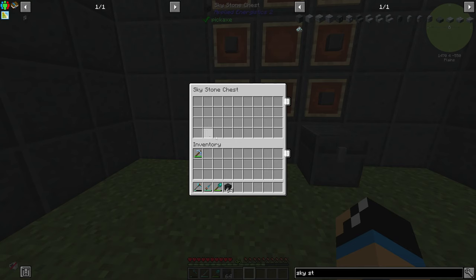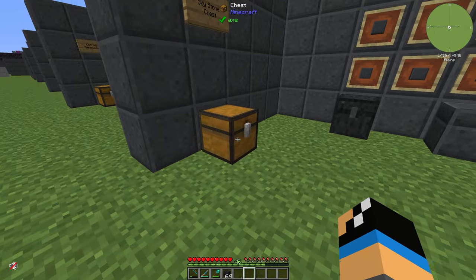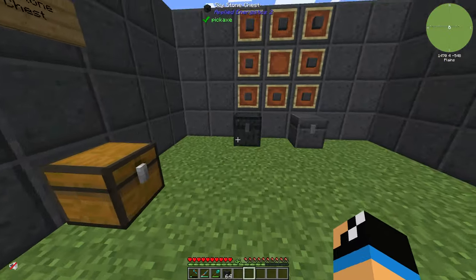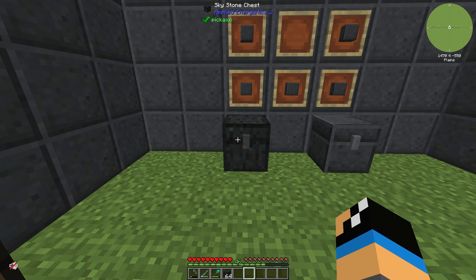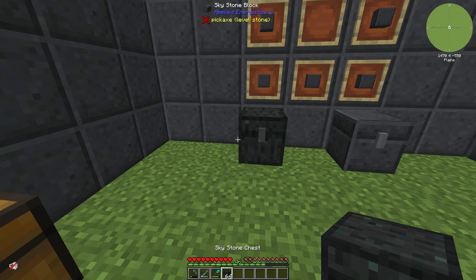If we right-click our skystone chest we can see we have 4 rows, and if we check our normal chest we have 3 rows. So you get 1 row more than a normal chest.